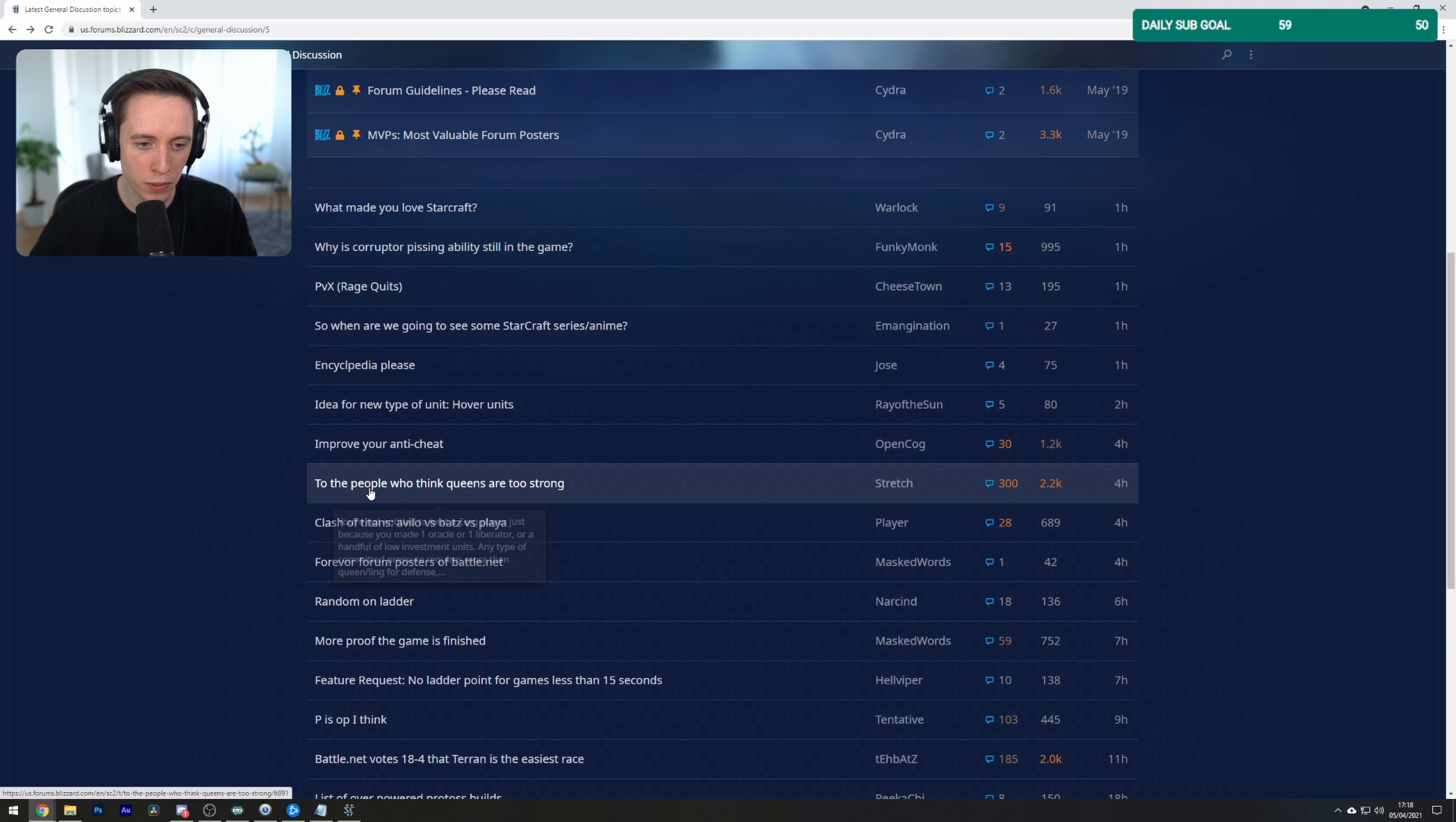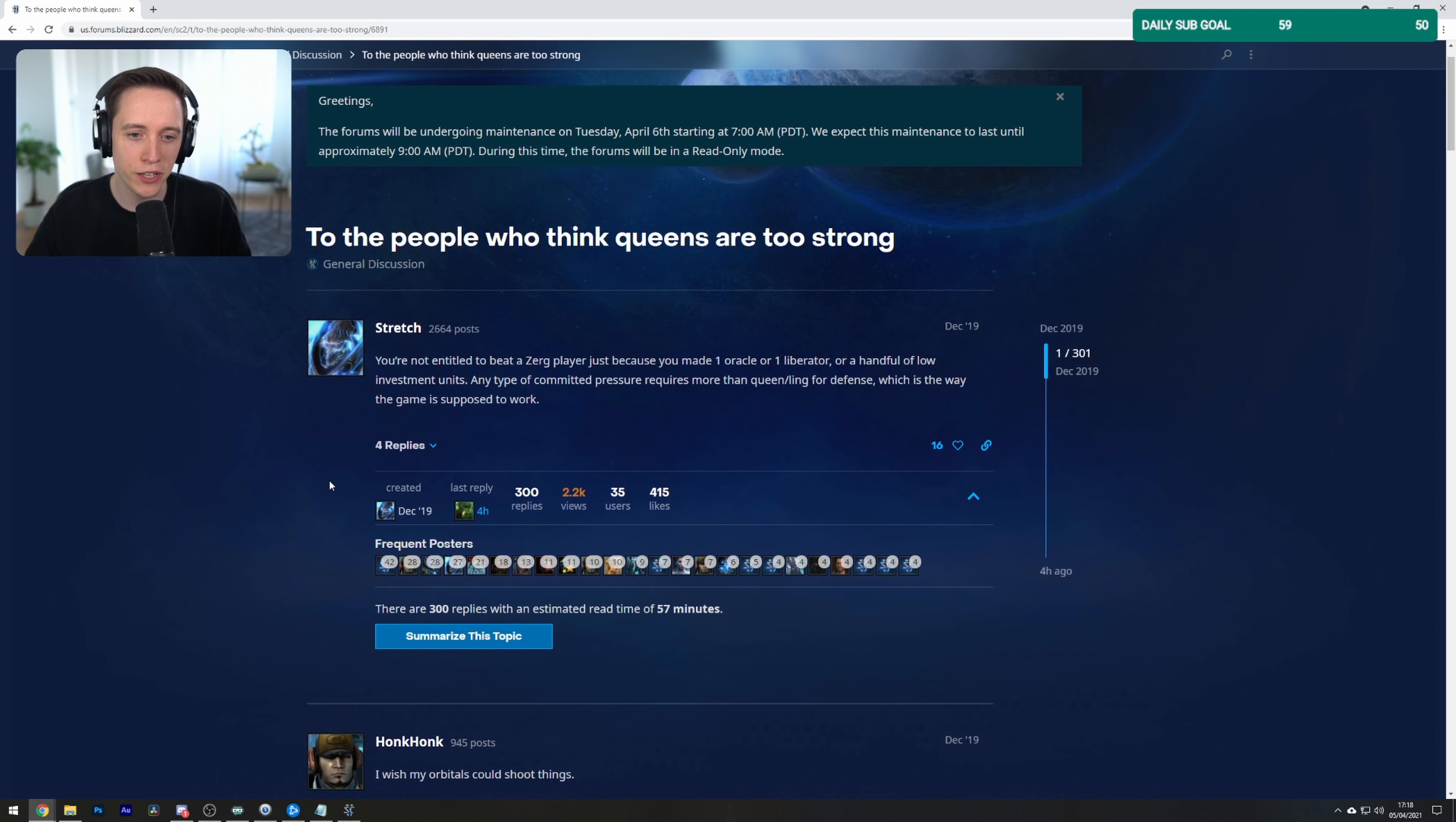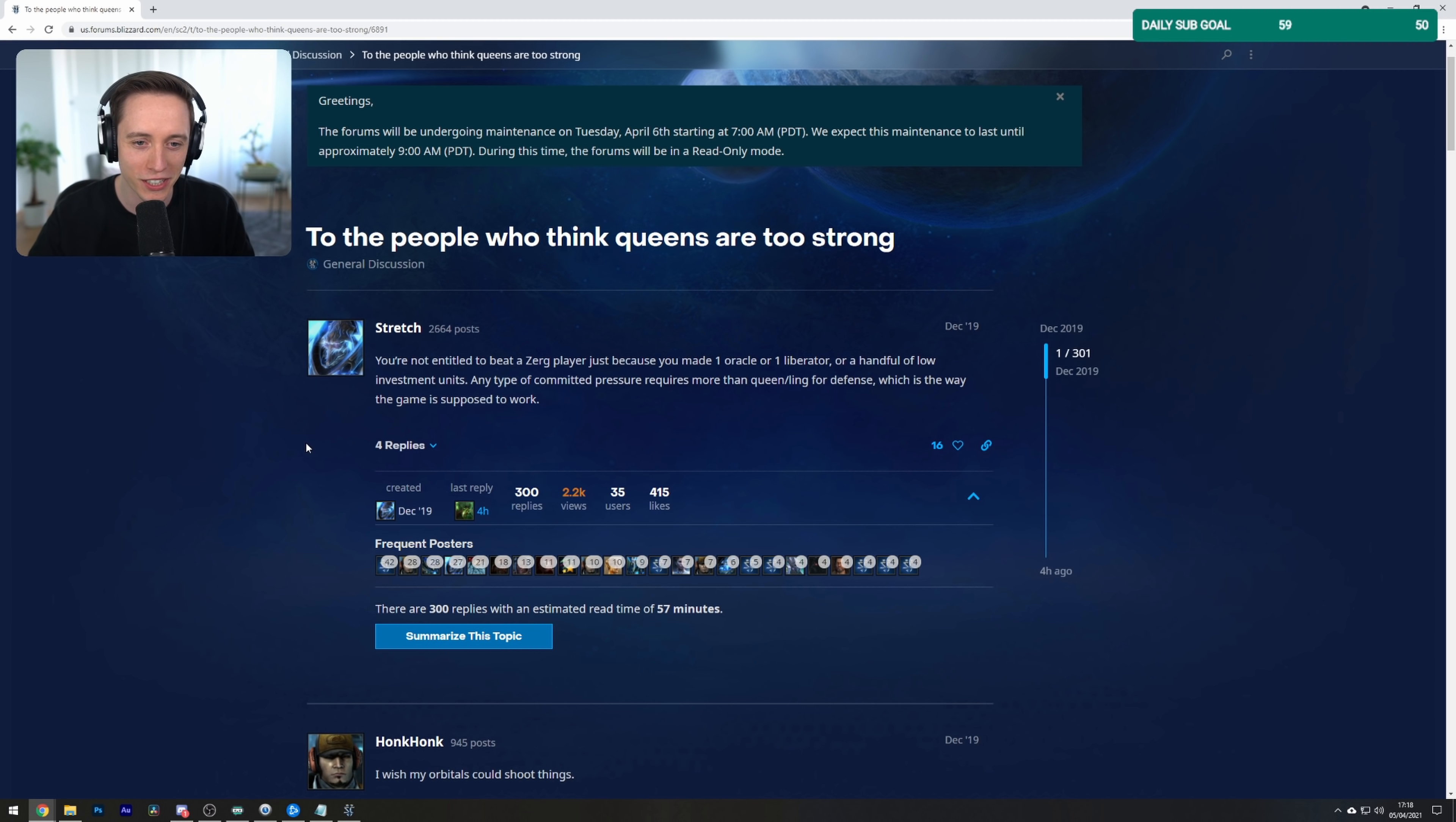To the people who think queens are too strong: You're not entitled to beat a Zerg just because you made one Oracle or one Liberator or a handful of low investment units. Any type of committed pressure requires more than Queen Link for defense, which is the way the game is supposed to work.